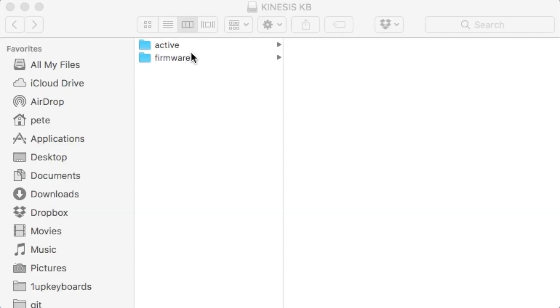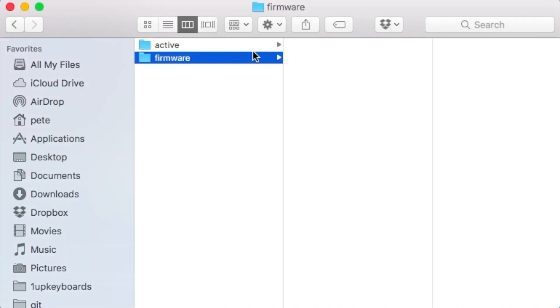Now we've opened it up. We can see that we have two different things that we can look at here. First is firmware. If you want to update the firmware, this is the way you do it. You get the latest firmware, you drag it in here, everything will be sweet.